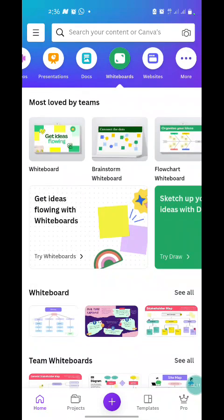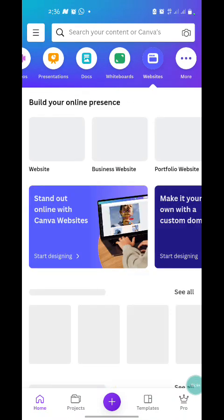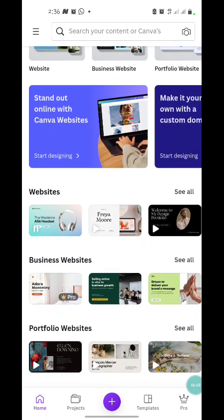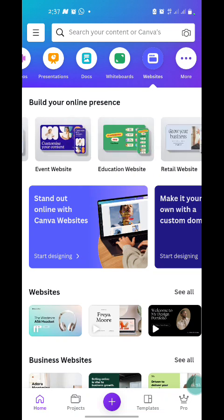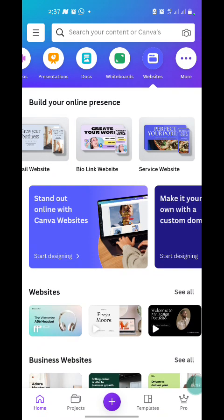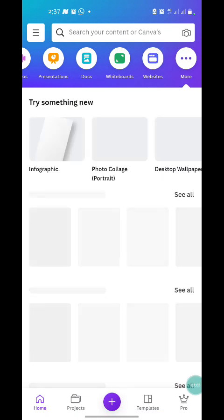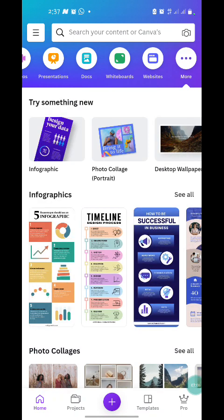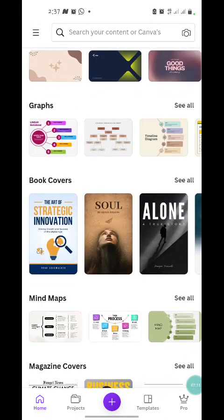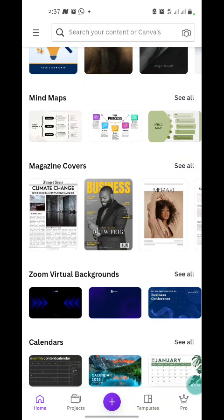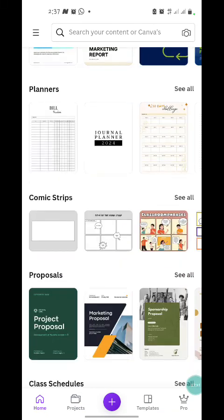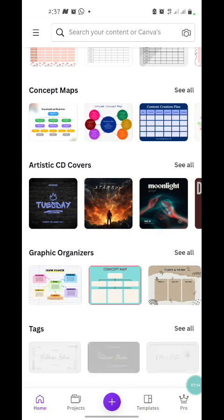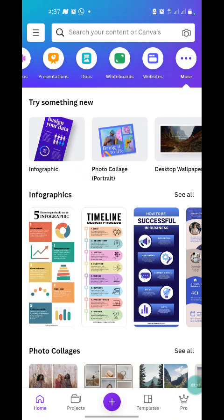The Website tab is where you create website headers and graphics you want to use on your website. There's also a mock-up feature. Another section is infographics — you can create infographics, photo collages, video collages, maps, magazine covers, book covers, reports, and more. Anything you feel like, you can have it done with Canva.